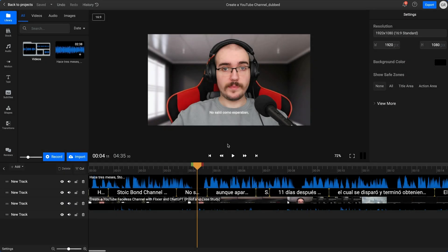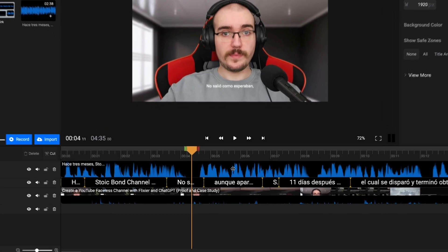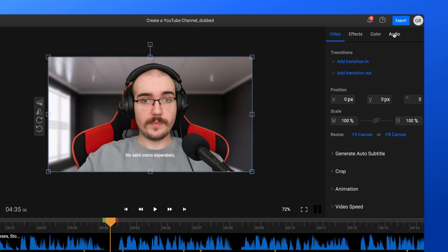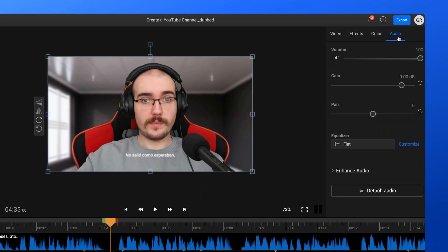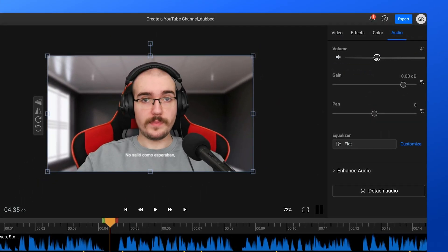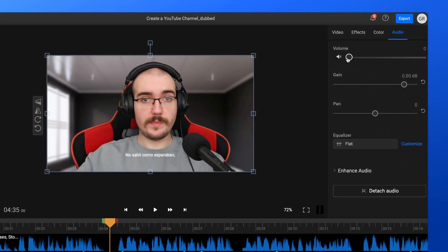In order to actually dub your video with this translated voiceover, you'll first need to get rid of the original audio. Select your video on the timeline and open the Audio tab in the right side menu, then drag the volume slider all the way down to 0.